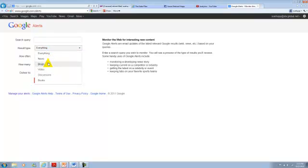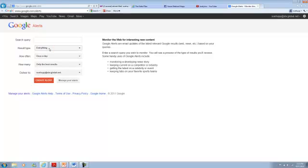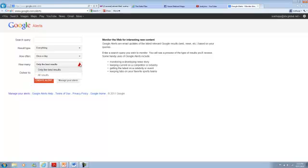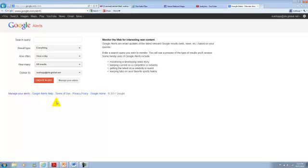Meaning news, blogs, videos, discussions, books, everything. You can choose the delivery frequency once a day, once a week or as it happens. Only the best results or all results so you can choose all and your email address and then boom create the alert.